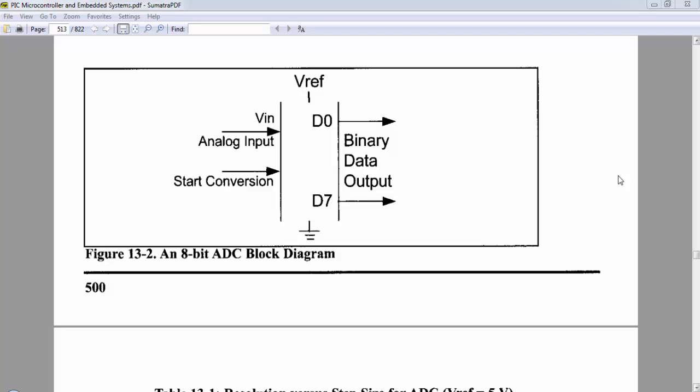Welcome guys, this is Gagan from LiveLearnings.com and this is tutorial number 13 of PIC16F886. In this video tutorial, we will use the internal ADC module of PIC16F886.